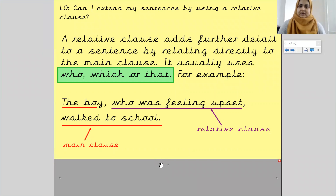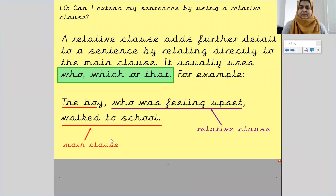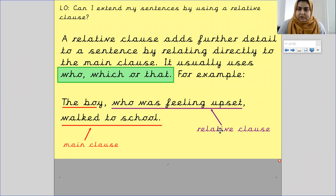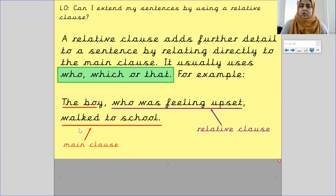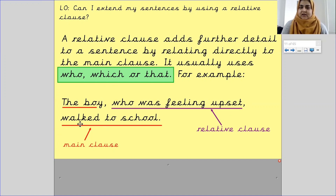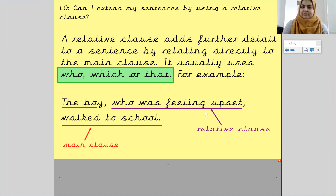Let's look at how we turn the sentence into one with a relative clause. 'The boy, who was feeling upset, walked to school.' The part underlined in purple — 'who was feeling upset' — gives more detail about the subject by adding an emotion. That is your relative clause. The parts underlined in red, 'the boy' and 'walked to school', form your main clause. We used the word 'who' and added an emotion.